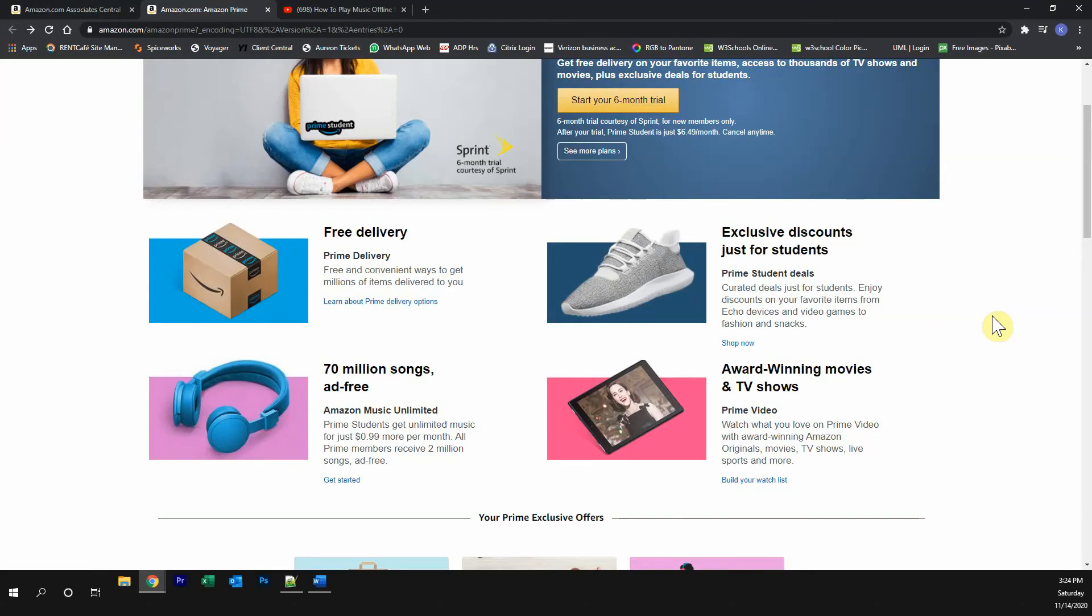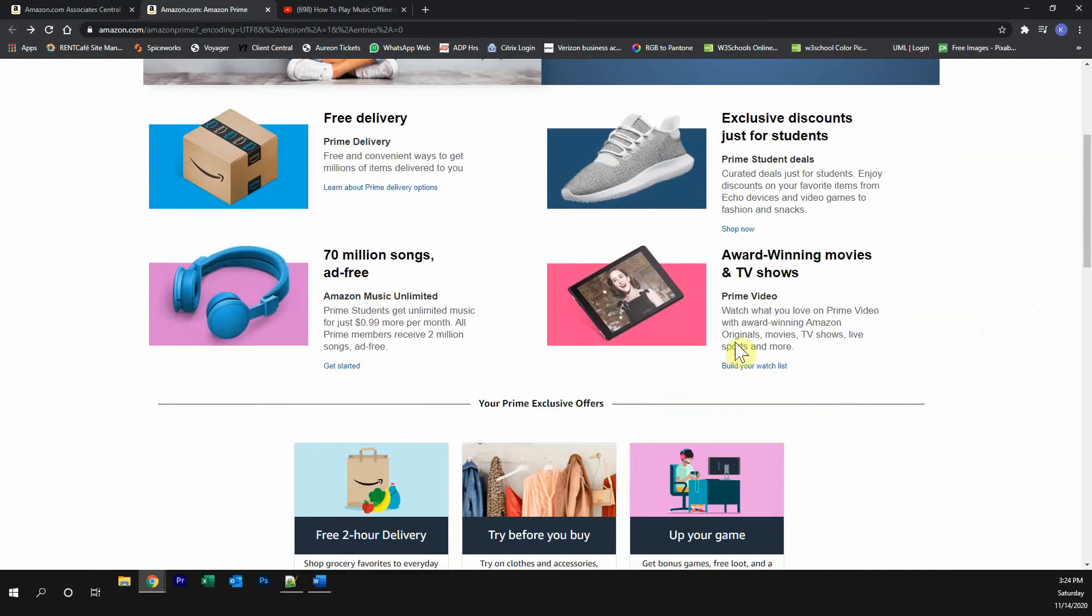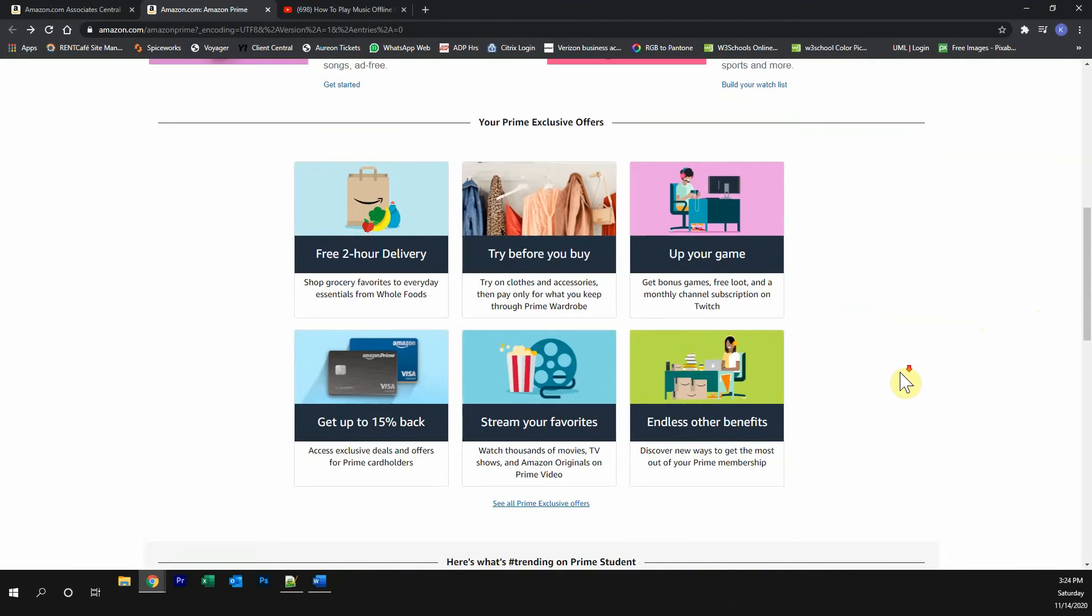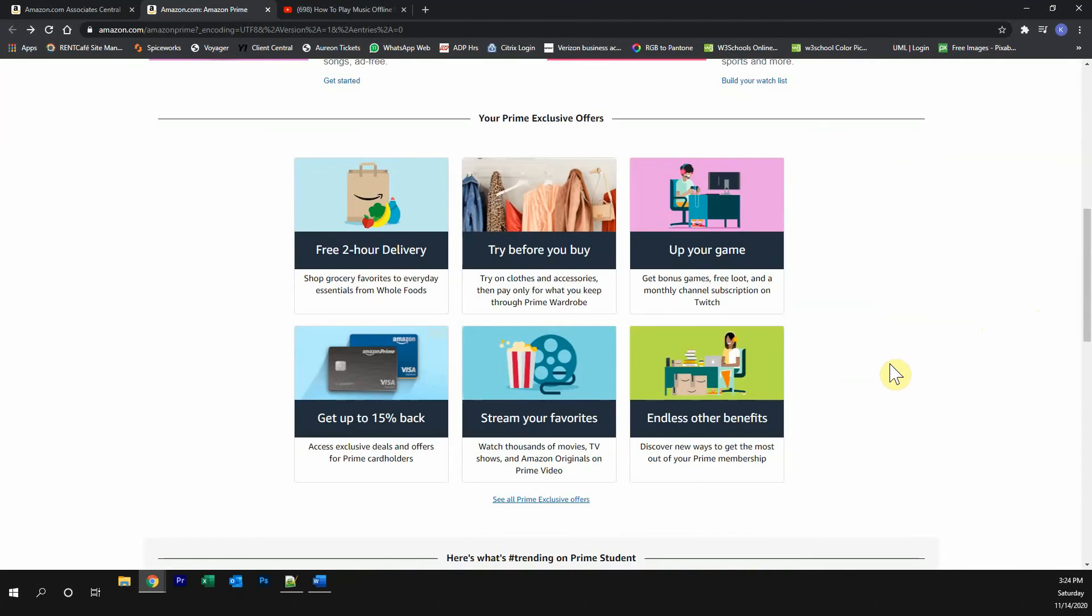This video is brought to you by Amazon Prime. Please try out the Amazon Prime free trial. You get free Prime delivery, exclusive discounts, less than 70 million songs completely ad-free, watch award-winning movies and TV shows, and many other great Prime exclusive offers.